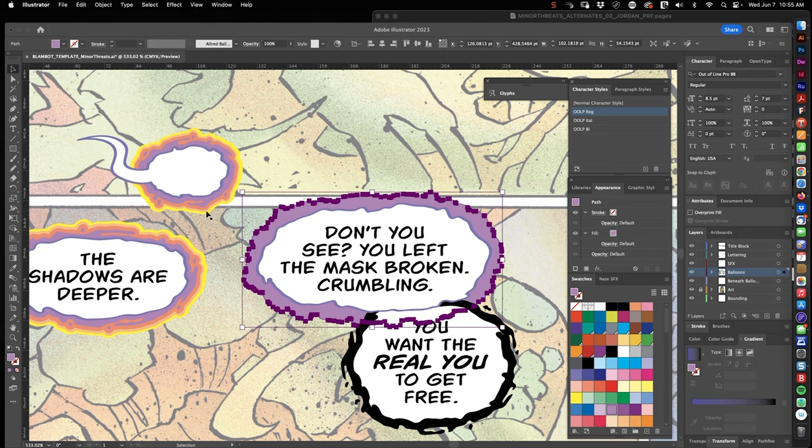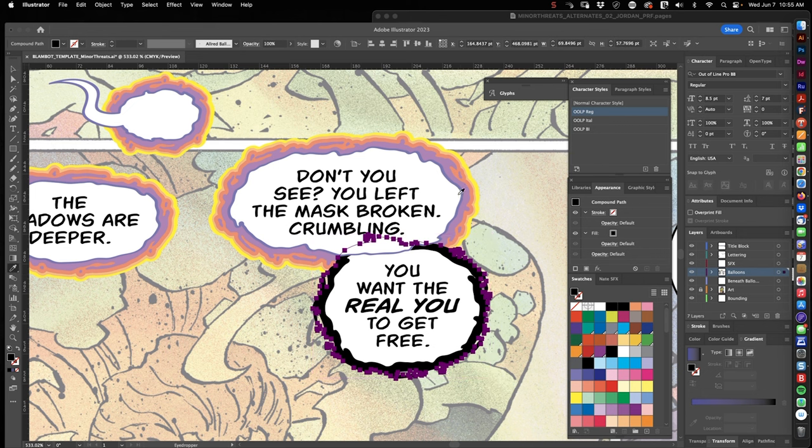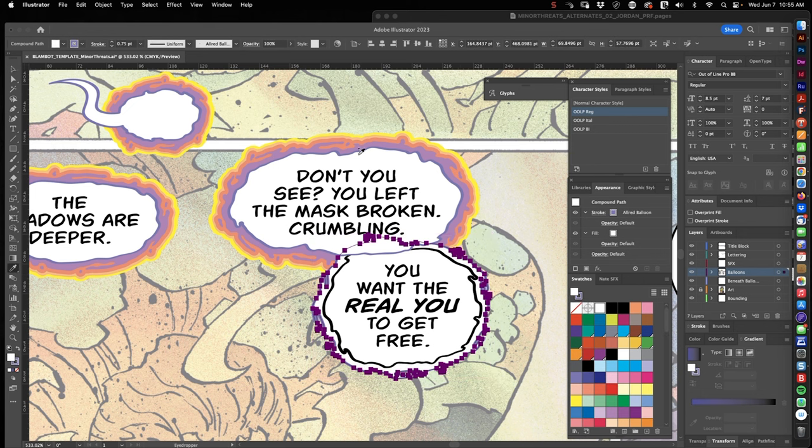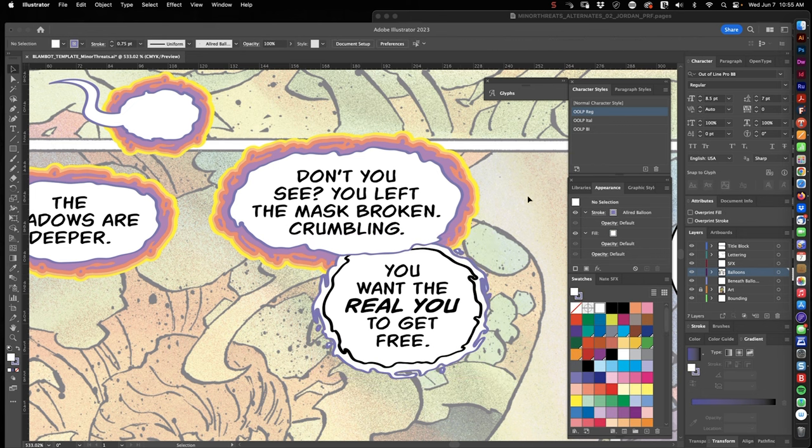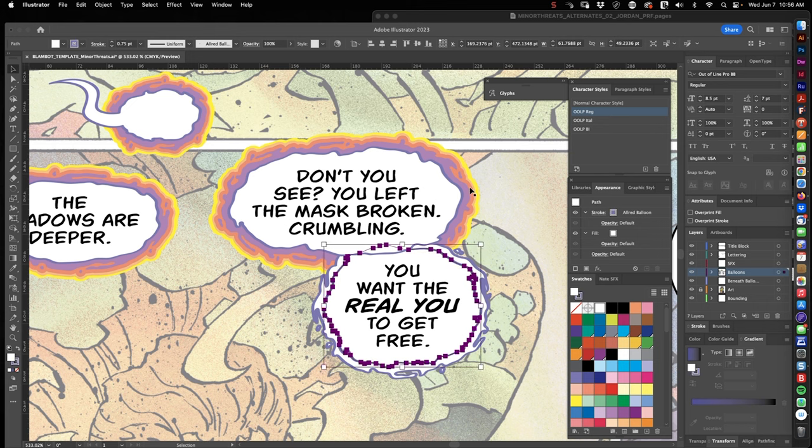So you can see each one. Offset path, color, offset path, color. And I'm using the eyedropper tool to sample colors from that original balloon from issue one.